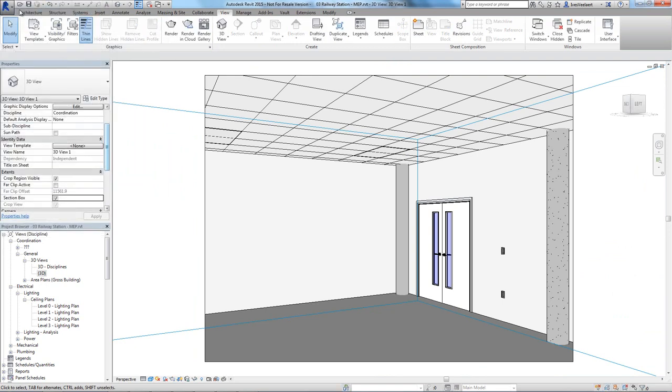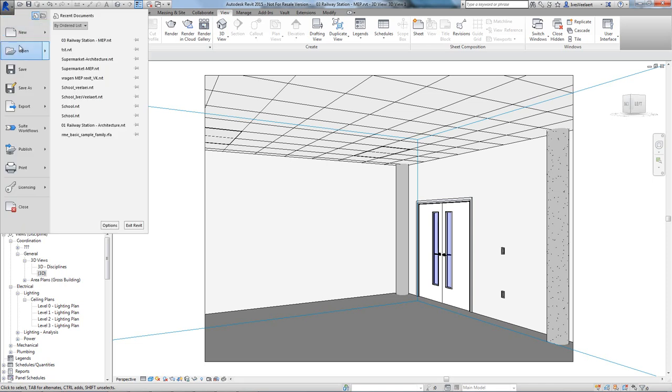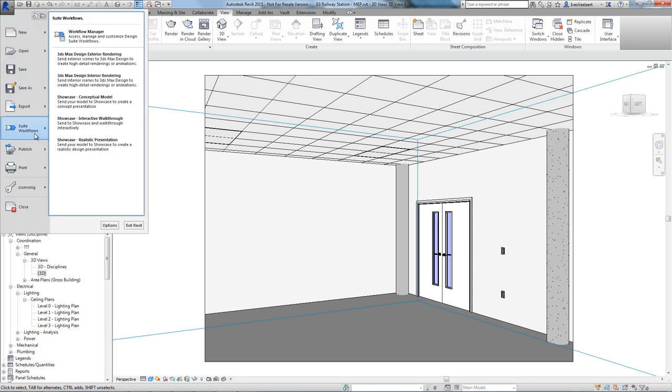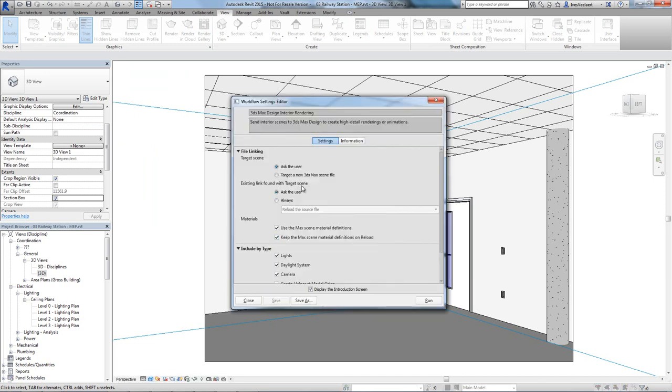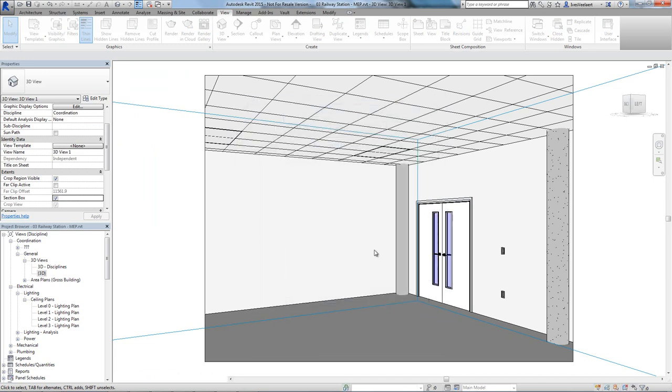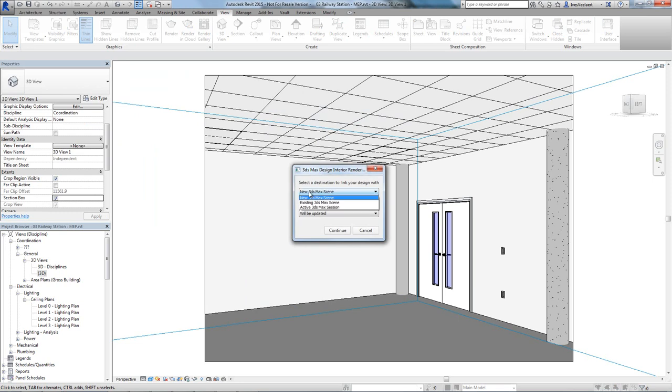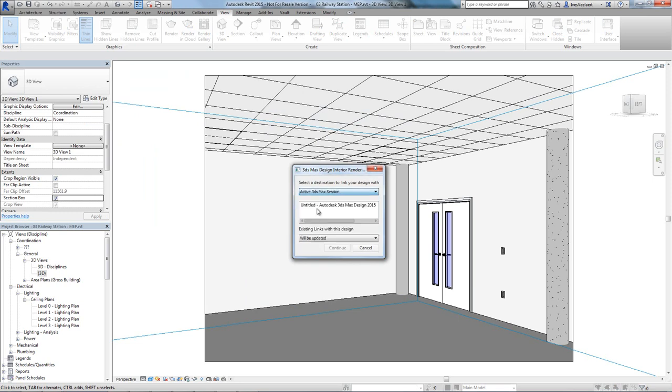Once all of this has been set up, we can simply use the built-in building design suite workflow between Revit and 3ds Max. The Revit design information is actually linked into 3ds Max as an FBX file, which means that when the design changes, 3ds Max will be updated.